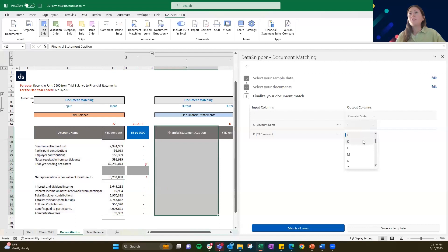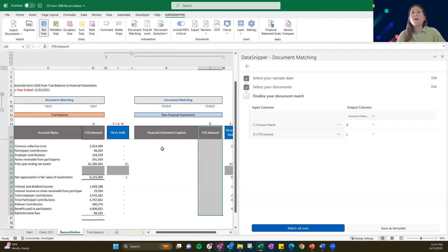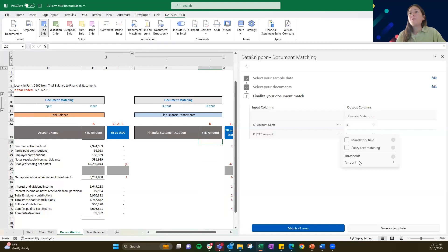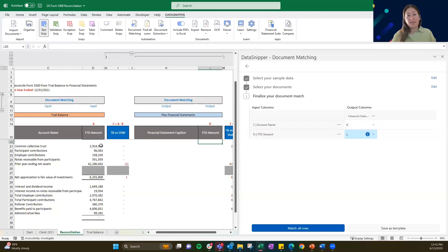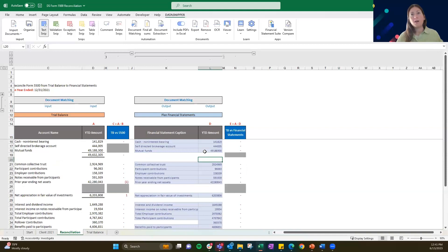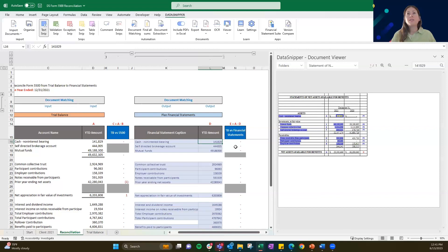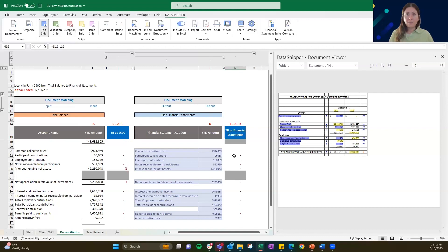Click next. Again we're going to align where these outputs will be, using row 10 — account name in column K and year-to-date amount in column L. I'm going to apply a $1 threshold through that year-to-date amount so that I get the best hit possible. Now I'm going to click 'match all rows' and now we can review. As you click through, you can see the cash financial statement caption has been picked up from the net assets available, and that amount for 2021 is being extracted. You could see how this formula is subtracting from the trial balance to the financial statements of the plan, and we've got no outstanding differences.